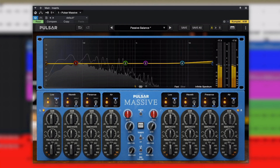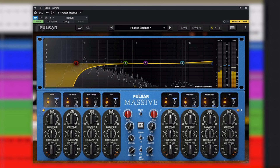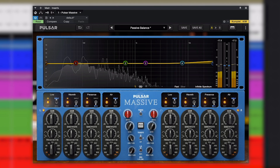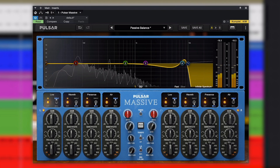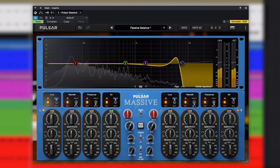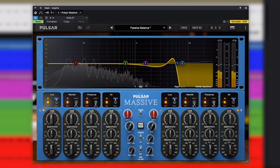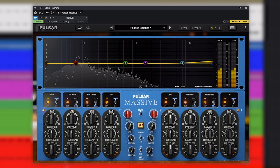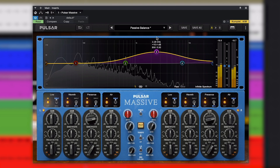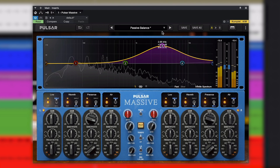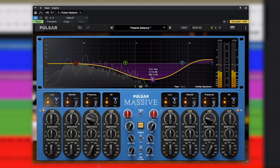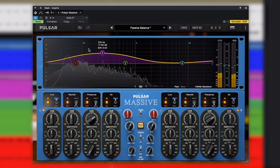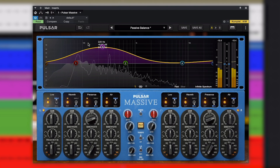We also have separate high and low-pass filters, one for each channel. Pulsar Massive's auto-gain function compensates for the boosts and cuts we've made, keeping the average level as consistent as possible from input to output. And we can use an alt-click or option-click to set any parameter back to its default.